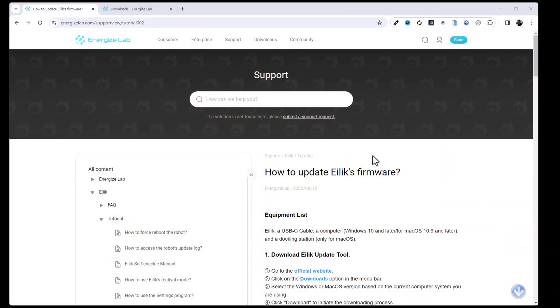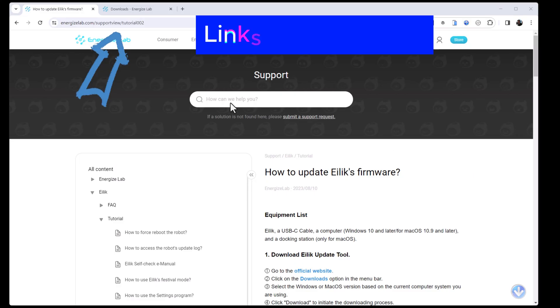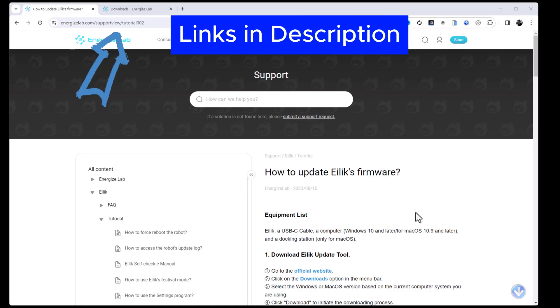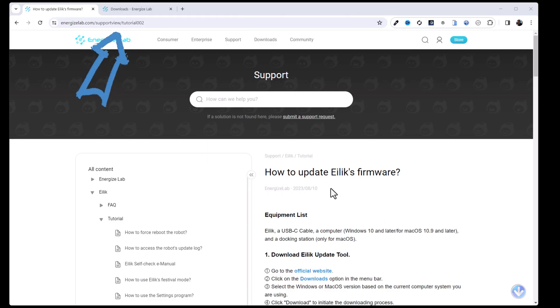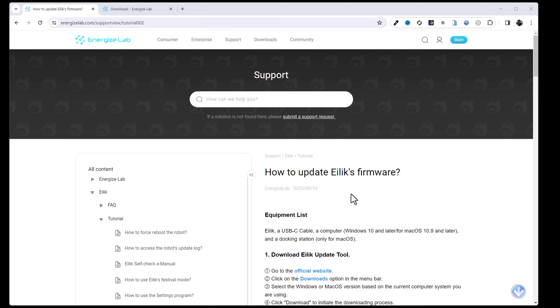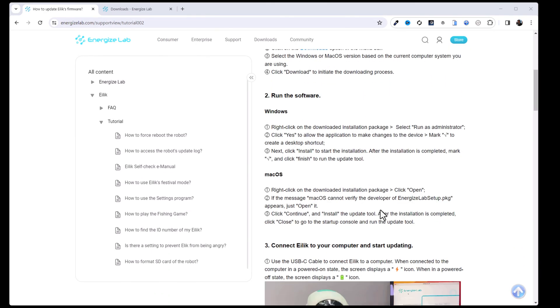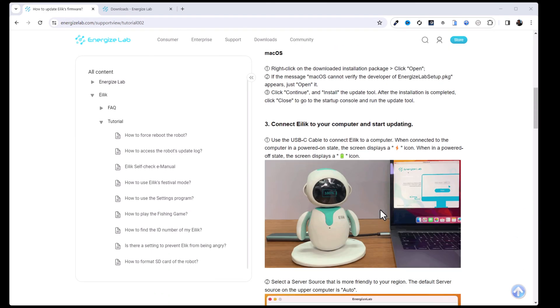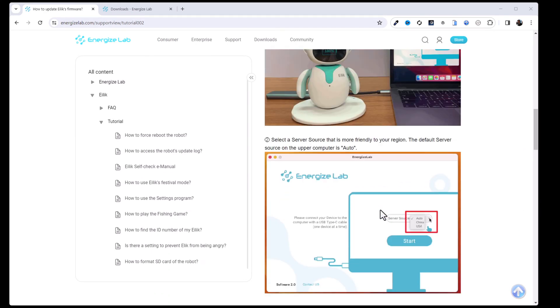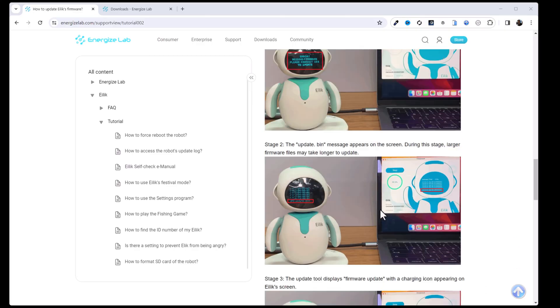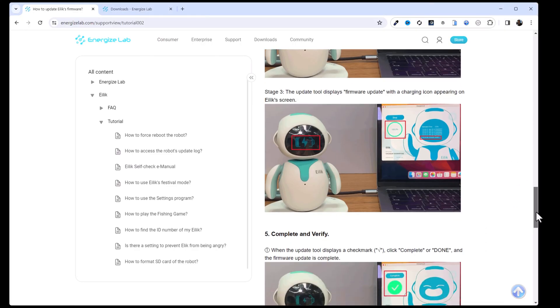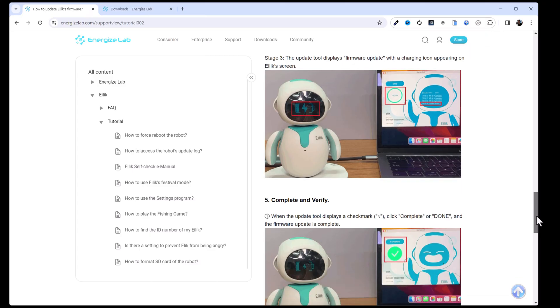All right, so the first thing we want to do is head over to Energize Labs website. If you want to follow along step-by-step, you can just google how to update ILEC's firmware and you will get a link to this page. There's a few different steps that we need to do here. I've seen some super fast tutorials but nobody that basically walks you through step-by-step, and I thought this is probably worth doing a video to share some tips and tricks.